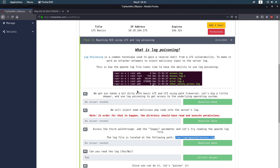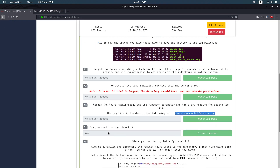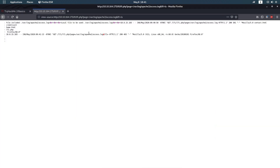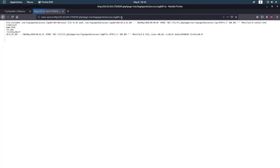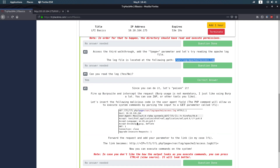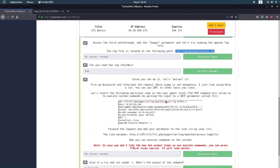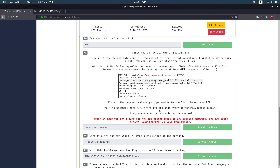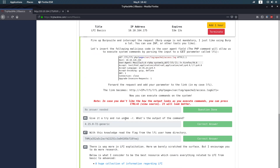Let's check the questions. Can you read the log? Yes — we are in the access log. And with the `ls` command via `lfi=ls`, we can list the files. We successfully modified the Burp request to inject command execution into the server's log.